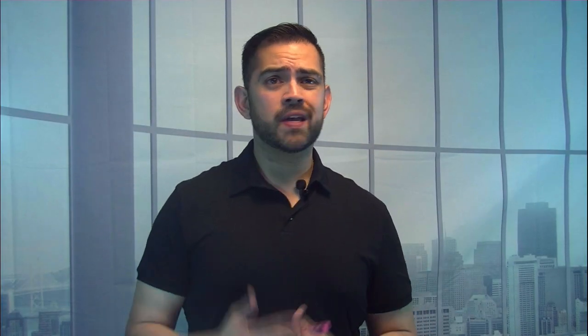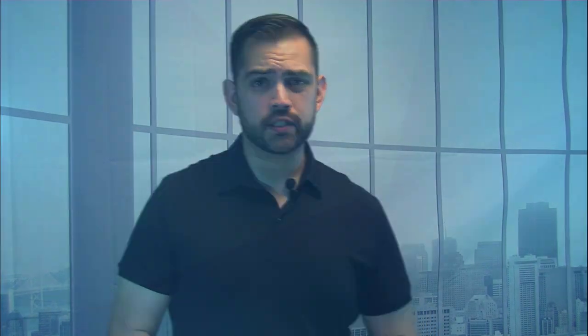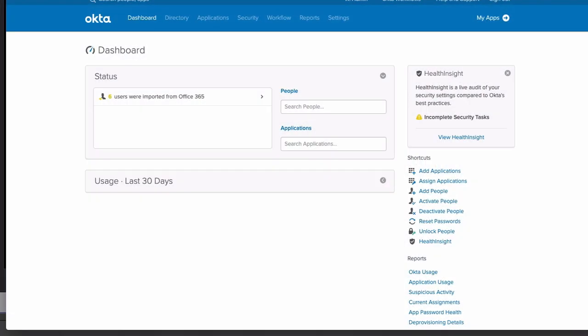What we're going to be doing here is building out a couple of flows to provision and deprovision a user. Here's an outline for your reference. Now, let's jump into Okta and see how it all works. Here, we're on the Okta dashboard. We'll launch the workflow console from the workflow pull-down.